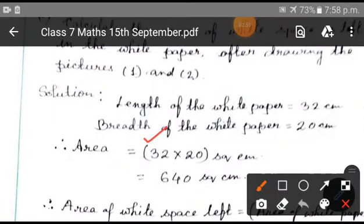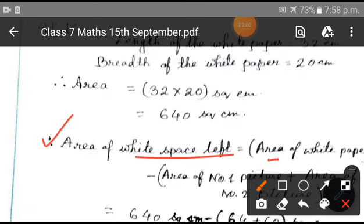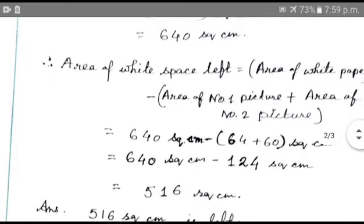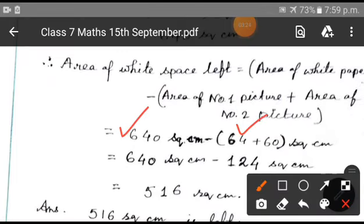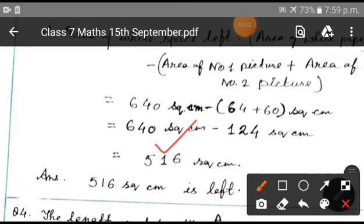The bigger rectangle has length 32 centimeters and breadth 20 centimeters. At first, take out the area of the bigger rectangle: 32 into 20, that is 640 square centimeters. Now, area of white space left equals area of white paper minus the area of picture 1 plus the area of picture 2. You add the areas of the two pictures — 64 plus 60 equals 124. So finally, 640 square centimeters minus 124 square centimeters equals 516 square centimeters. Your answer is 516 square centimeters of white space is left.